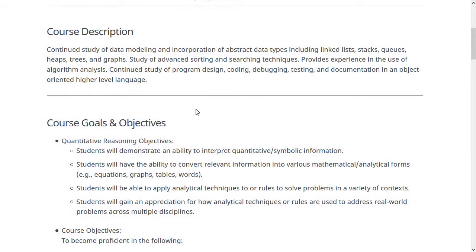Next is the course description from the UMW catalog. It describes a continued study of data modeling and incorporation of abstract data types, including lists, linked lists, stacks, queues, heaps, trees, and graphs. We'll also talk about sorting and searching techniques, and it provides experience in algorithm analysis as well as continued study of program design, coding, debugging, testing, and documentation in an object-oriented high-level language.